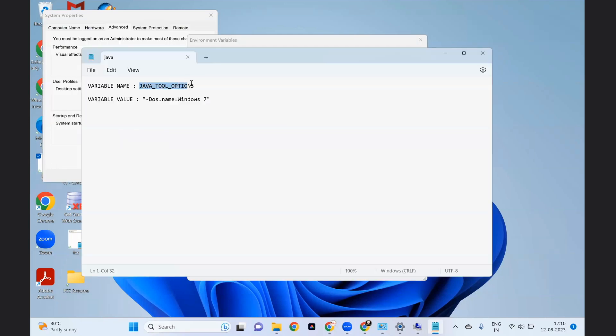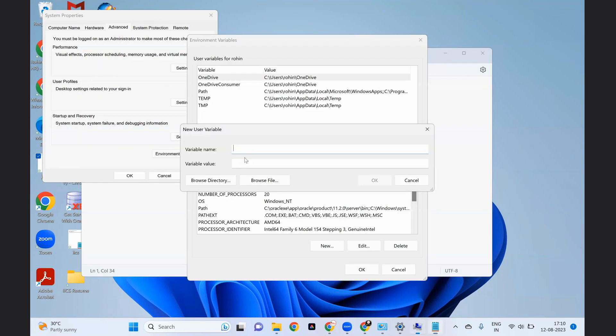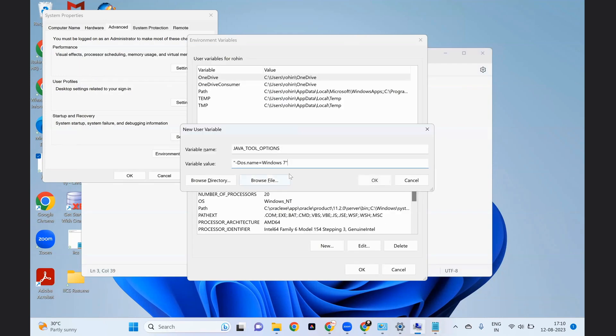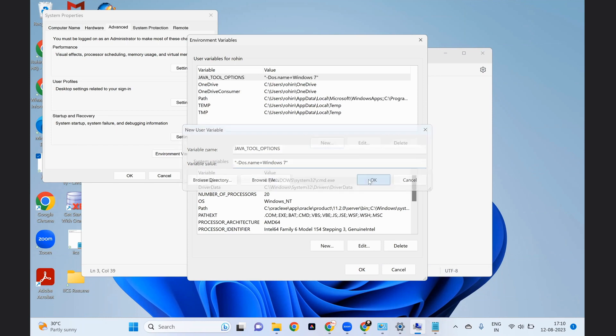The variable name should be JAVA_TOOL_OPTIONS. And in the variable value, you have to give the complete thing. Along with the double quotes, you have to copy. Make sure after the windows, you should give space and then seven. Now click on OK.